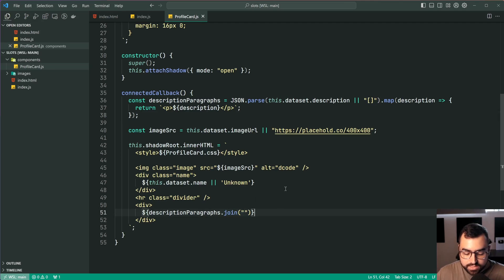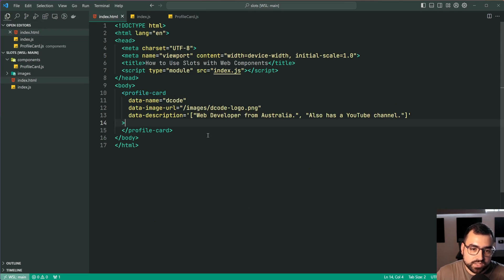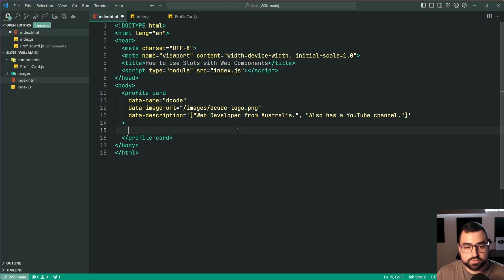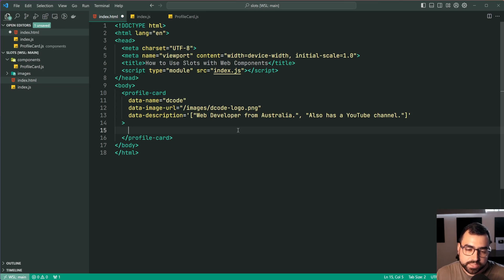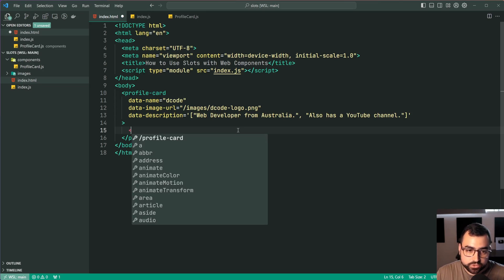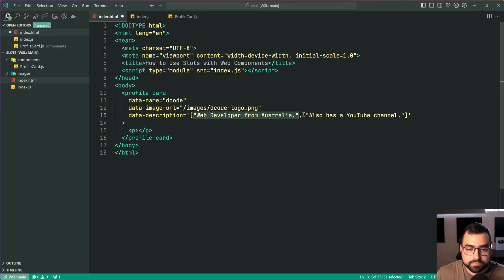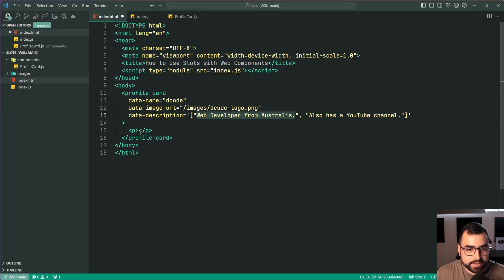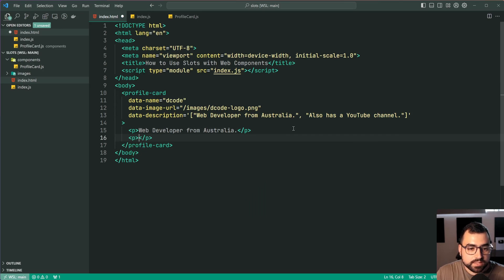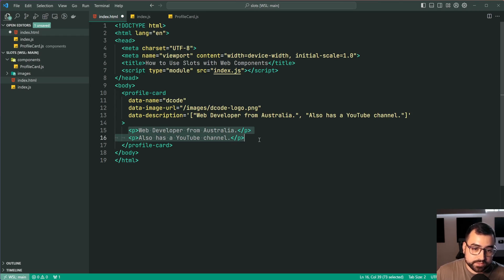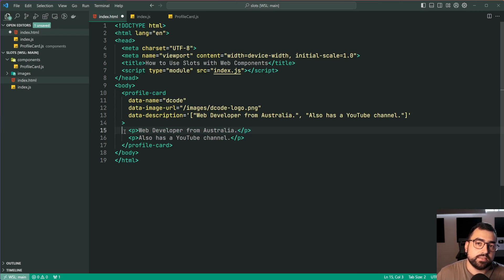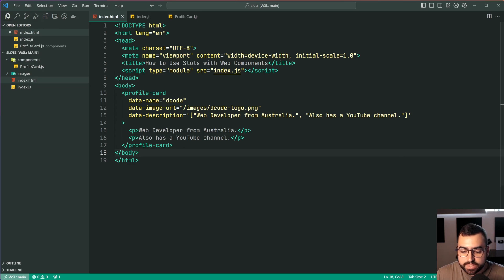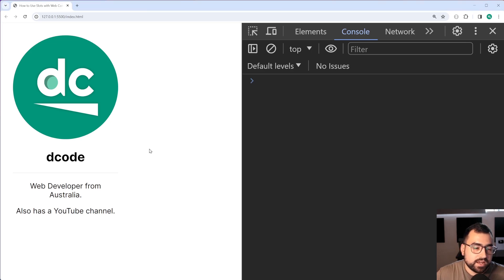Well the goal is if I go back inside index.html the goal is to actually go inside here and provide my own HTML for the description. So what I'm going to do is I'm going to make two paragraph tags here and I'm going to copy these two strings and paste them inside here and the same goes for this just like this. So this here is the goal. I want to be able to just do this and get these paragraphs in the component.